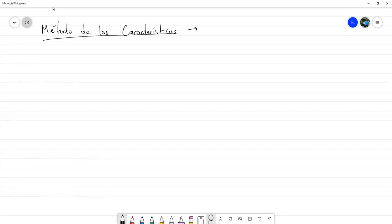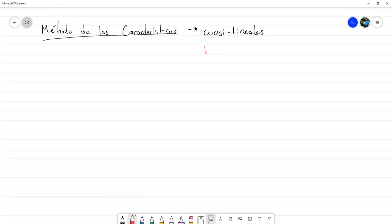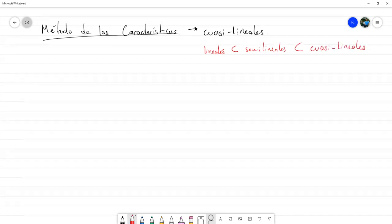Método que se aplica principalmente a ecuaciones diferenciales de primer orden, dentro de la categoría de cuasilineales. Recuerden que las lineales podrían ser consideradas también semilineales, y las semilineales a su vez podrían ser catalogadas como cuasilineales. El método que vamos a ver se aplica en general a cuasilineales, pero también de manera idéntica a ecuaciones lineales y semilineales.